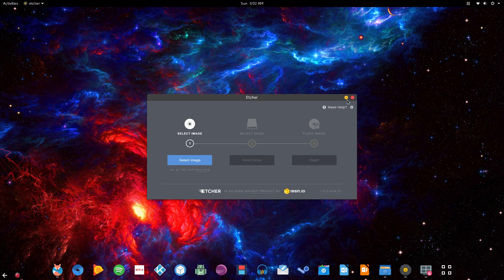Welcome everyone, my name is Danny, this is TechRage, and today I'll be showing you how to create a bootable USB for Linux on Linux. The software we're using is called Etcher, and it's cross-platform so it'll work on Windows, Linux, and Mac.